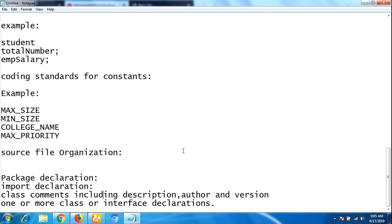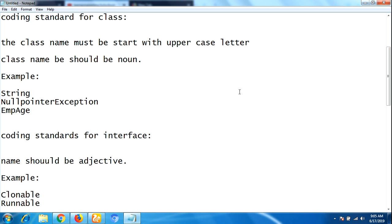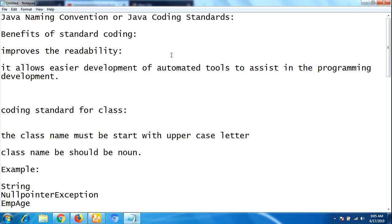So this is the Java naming convention, or Java coding standard, that every Java programmer or developer should follow in order to improve readability. If you like our videos, please subscribe to our YouTube channel, share with your friends, and like our videos. Thank you for watching, bye-bye.